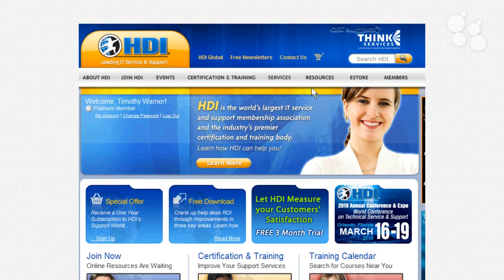At this time, let's look at the HDI's website. Their URL is thinkhdi.com. The good news is that it's at least halfway functional if you're not a member of the HDI — there's still quite a bit of free material that the Help Desk Institute provides if you're not a member.